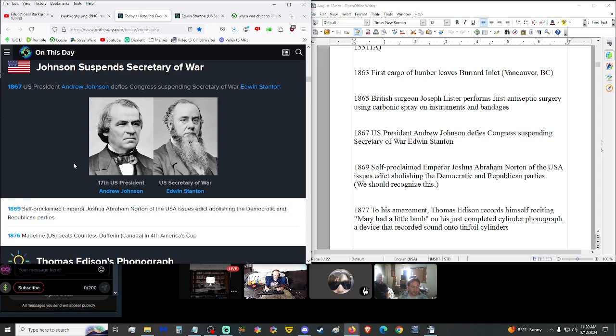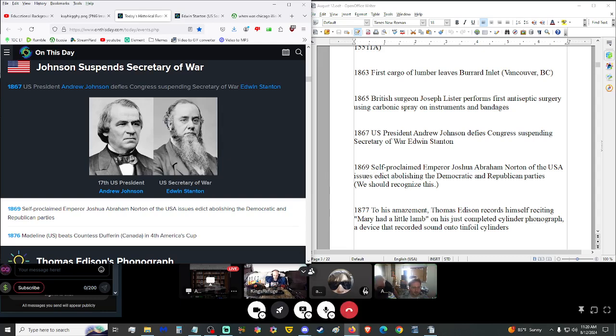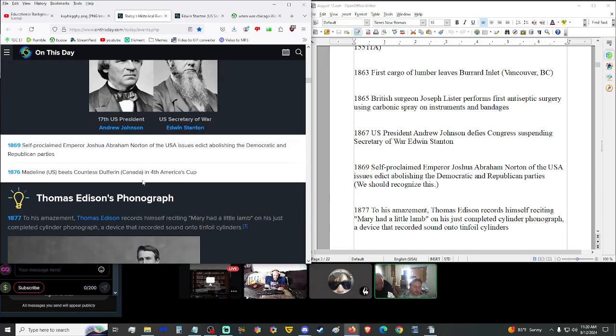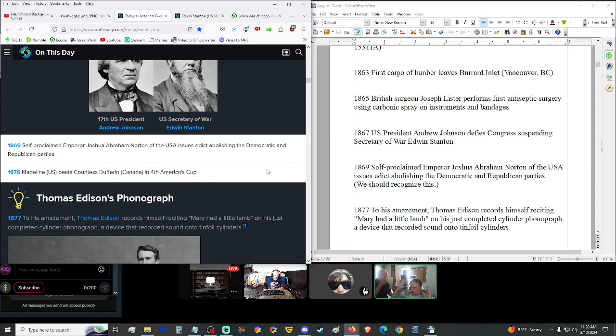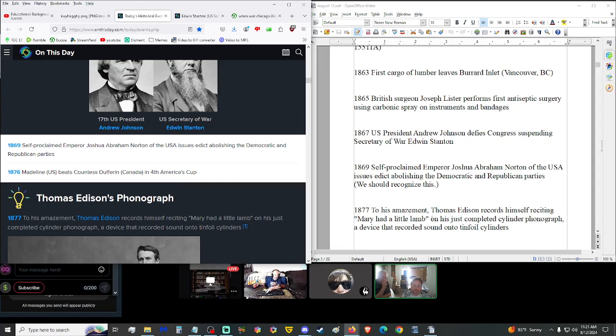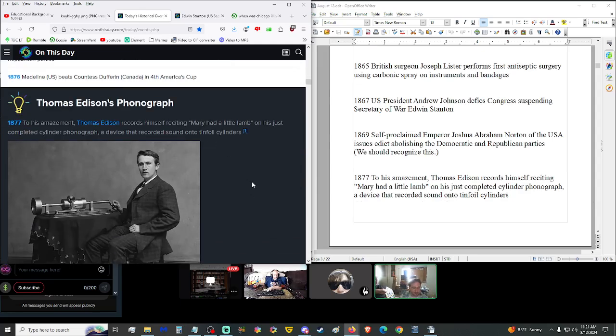1869, I would vote for this guy. Honestly, I think that we should honor what this guy said. Self-proclaimed Emperor Joshua Abraham Norton of the USA issued an edict abolishing the Democratic and Republican parties. I think we should obey our emperor, huh? Those parties gotta go. Both of them. One way or another, you know, those parties gotta go.